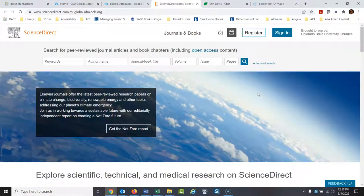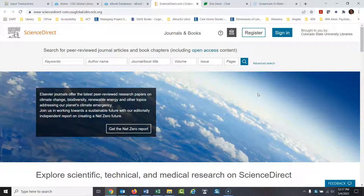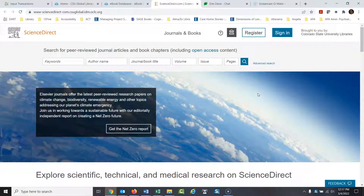Now, ScienceDirect, people generally think of as a peer-reviewed article database, which it is, but it also has lots of books in here, which is really interesting, and people don't usually think about that. Also, people generally think of ScienceDirect as purely scientific, like experiments in the laboratory kind of thing. That's really not true. There's all sorts of articles in ScienceDirect. So I'll give you an example today.